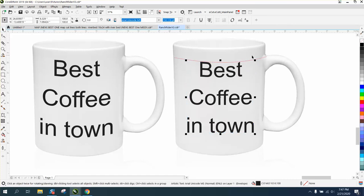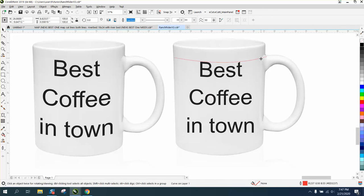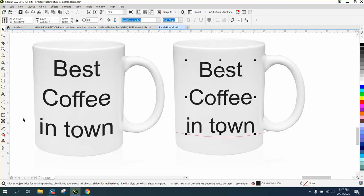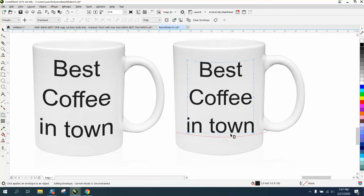Now you could do the same thing with the bottom by selecting that line. You wouldn't have to use this line because you can roughly see what it's going to look like. But then grab your text again and grab your Envelope Tool and bring this down.